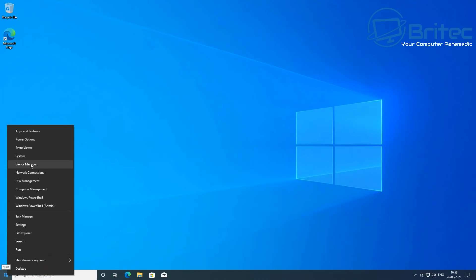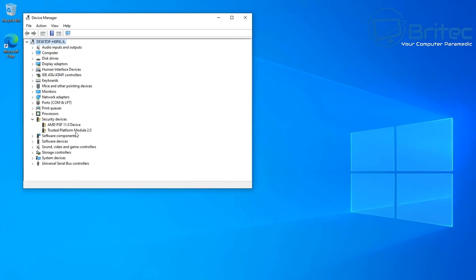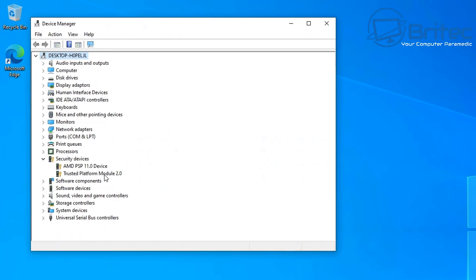Now for some reason you can't find that setting in your BIOS, then you can check to see where it's in Device Manager. Now if it's enabled it will be visible inside here. As you can see here inside Security Devices, you should see Trusted Platform Module 2.0 if it's enabled. If it's not enabled it won't be visible there but you should be able to see it and that means your system is good enough for Windows 11.